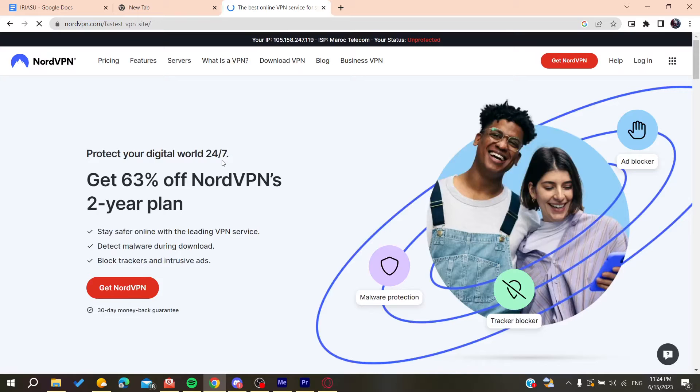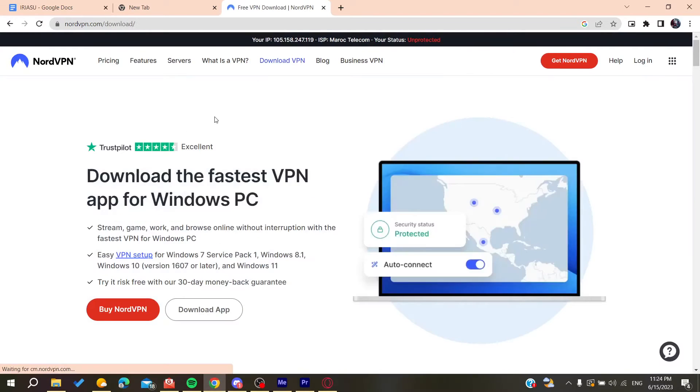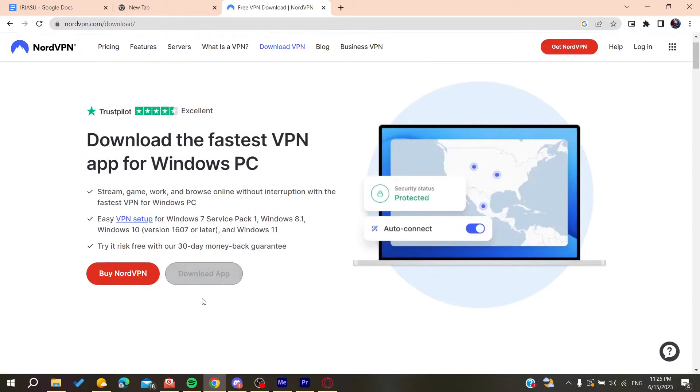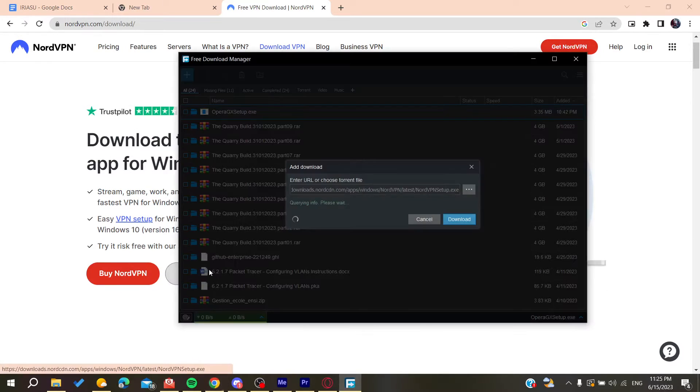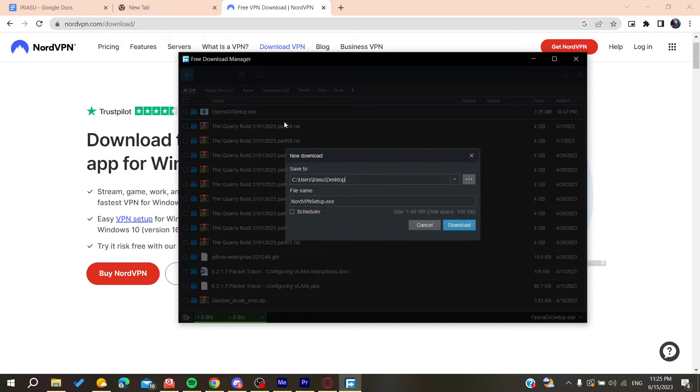After that we need to click on the download VPN and then click on the download app. It will start to be downloaded.